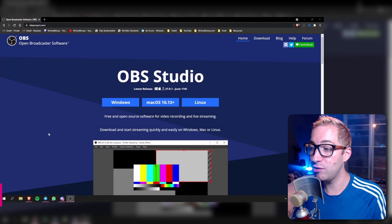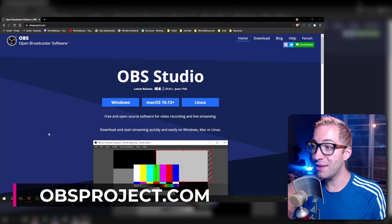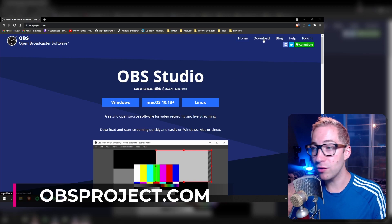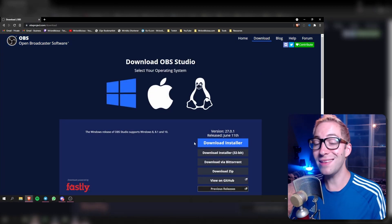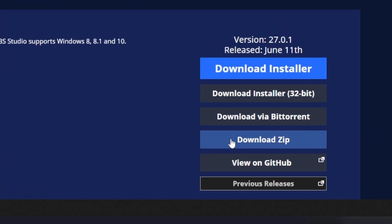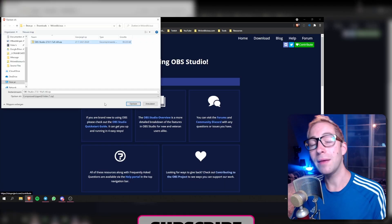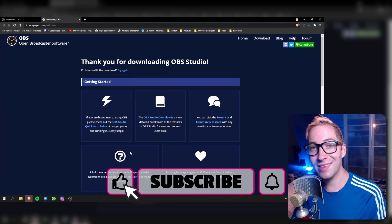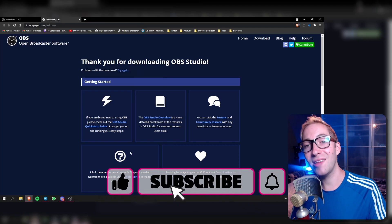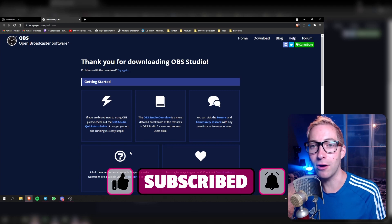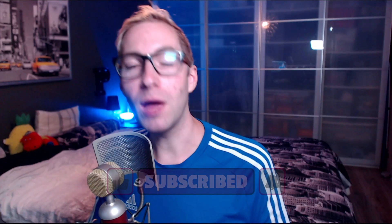We're here in our browser at the OBS Studio website. From there you're going to click on the big download button. And then instead of getting the installer that you would normally get, we're going to download the zip file this time. Click on that and make sure you put it somewhere you will find it later. Once that's downloaded, we're going to take that zip file and unpack it to the location where we want our portable installation of OBS.